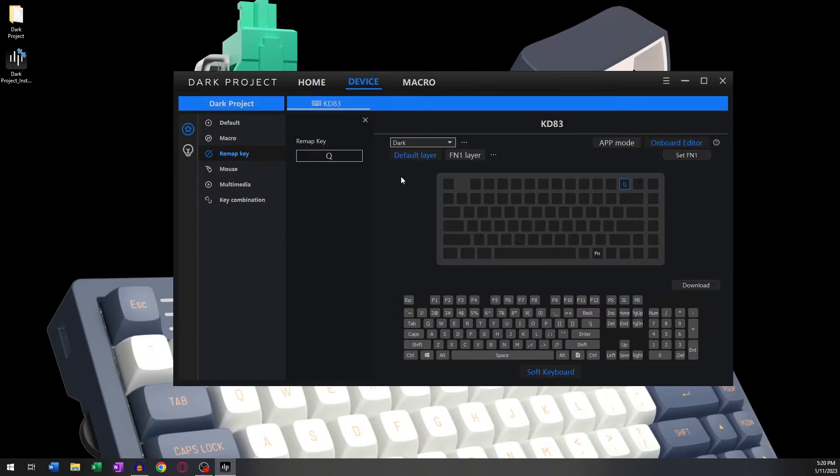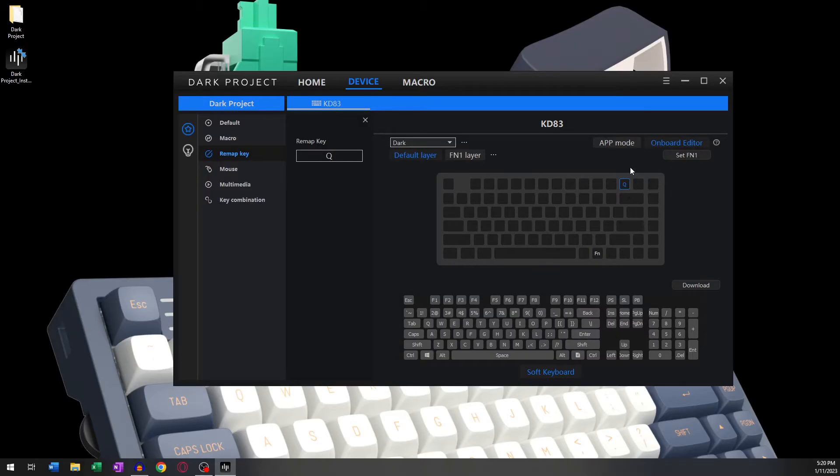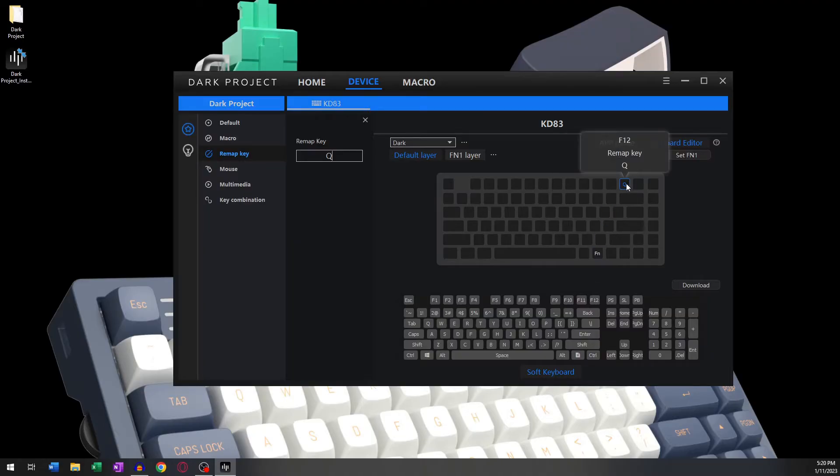Let's undo this change we just made. We can do this by clicking on the soft keyboard below to get back the F12 button. The success message box means that everything has been recorded successfully.